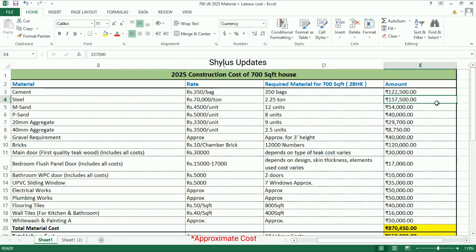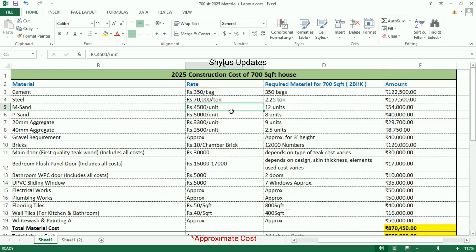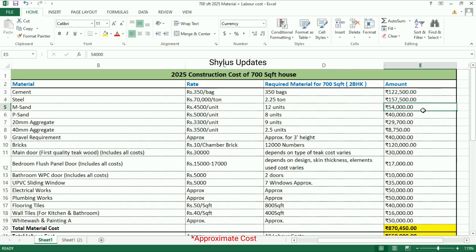M sand: rupees 4,500 per unit. For a 700 square feet house, 12 units of M sand are required. The total amount for M sand is rupees 54,000.